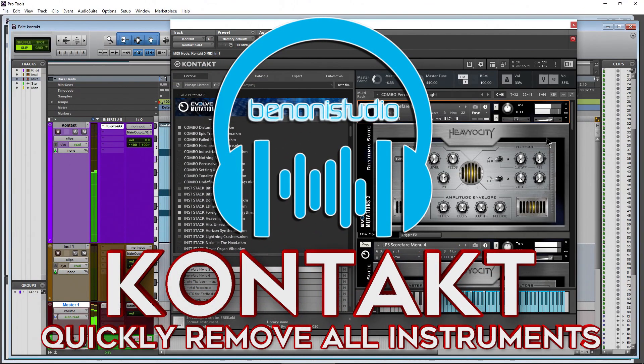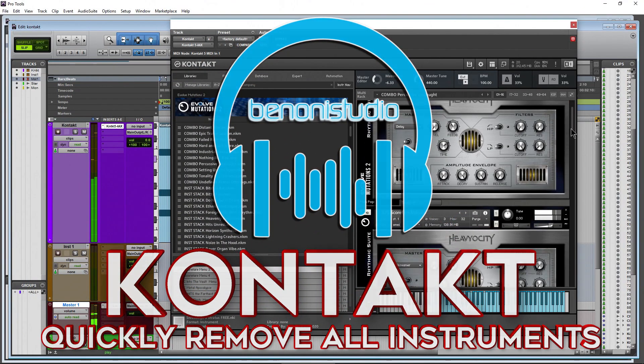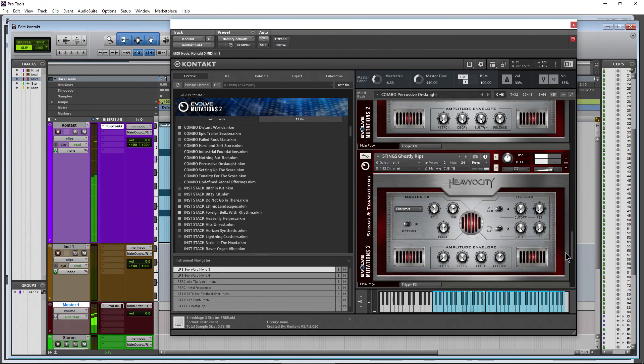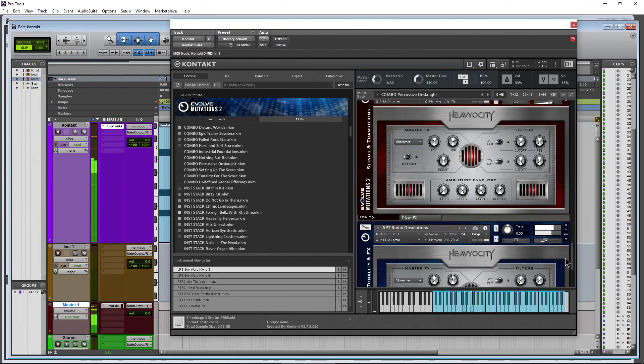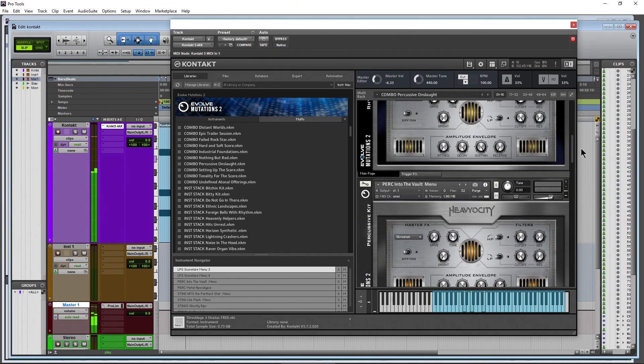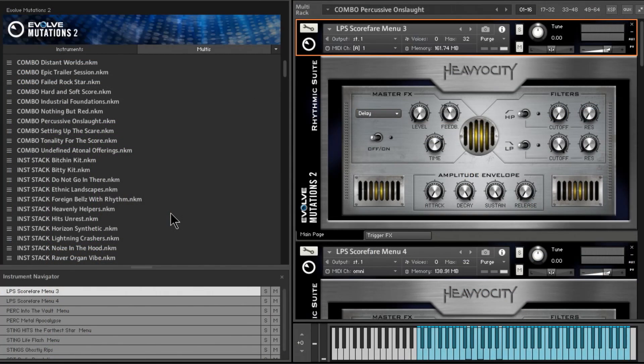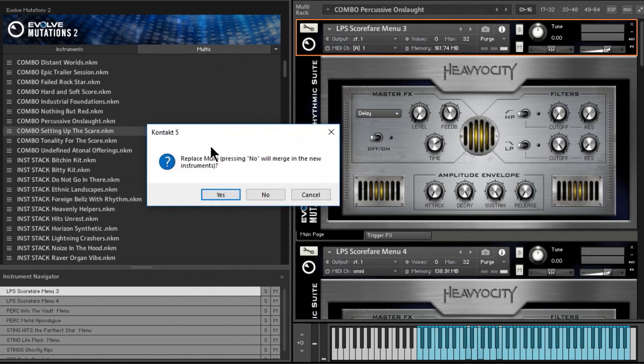Here in Contact we have a bunch of instruments loaded in the rack. Now if I want to get rid of all of these, obviously if all I want to do is replace the multi, I could just load up a different multi, right? So just double-click that or drag it over.